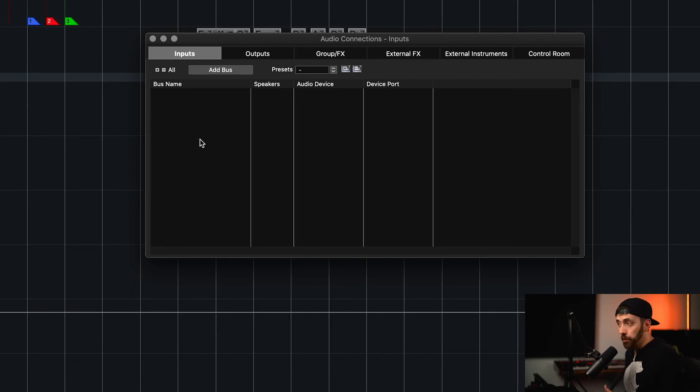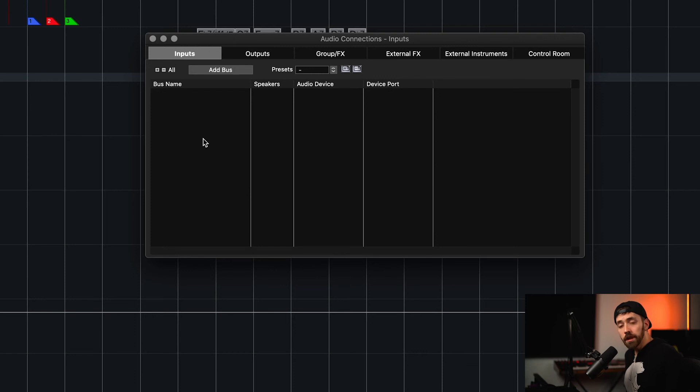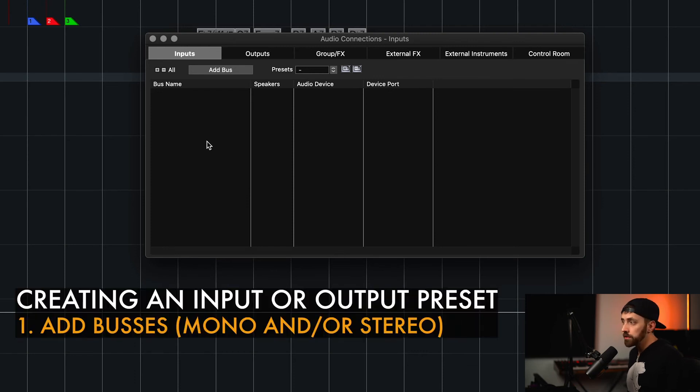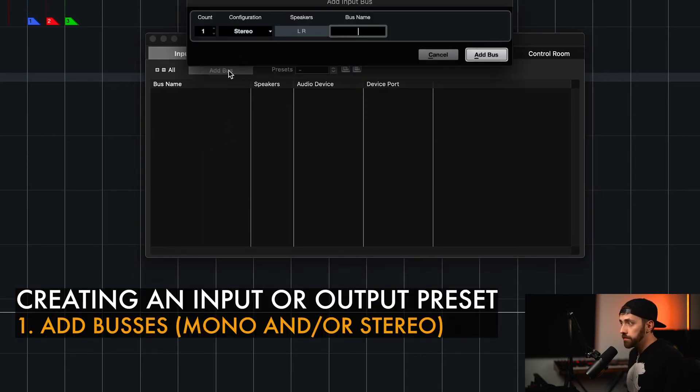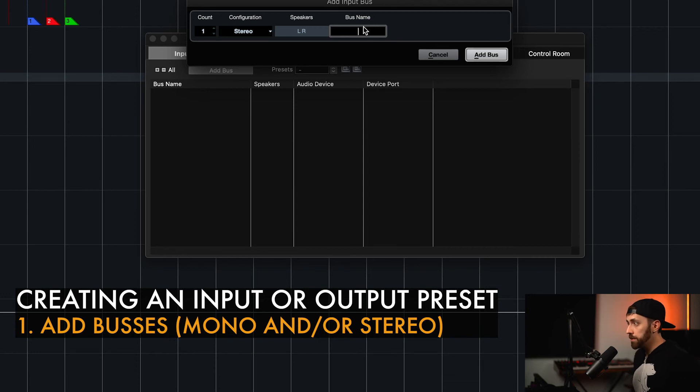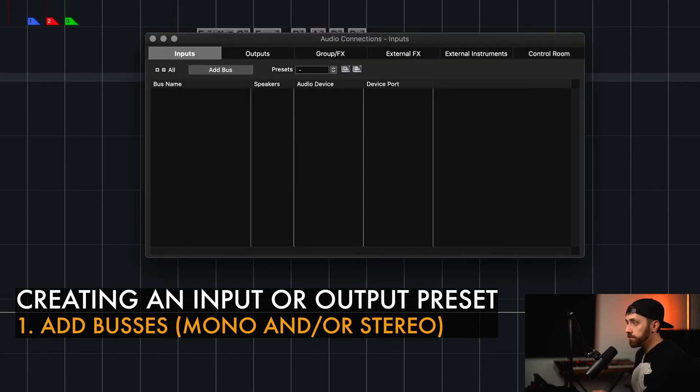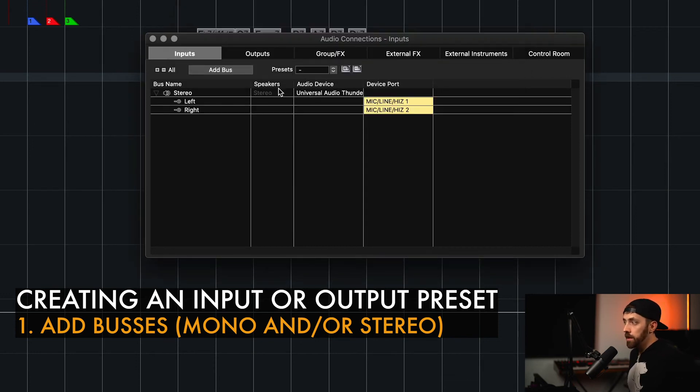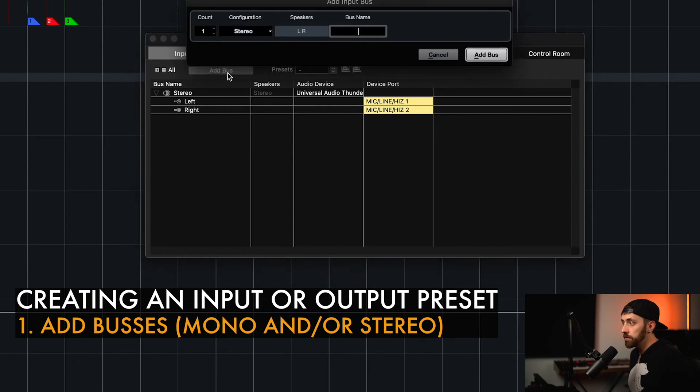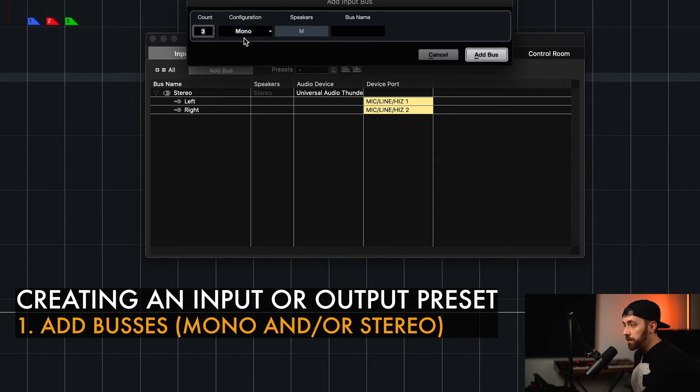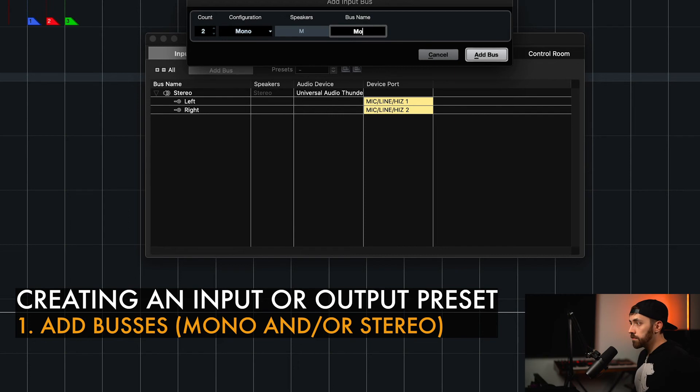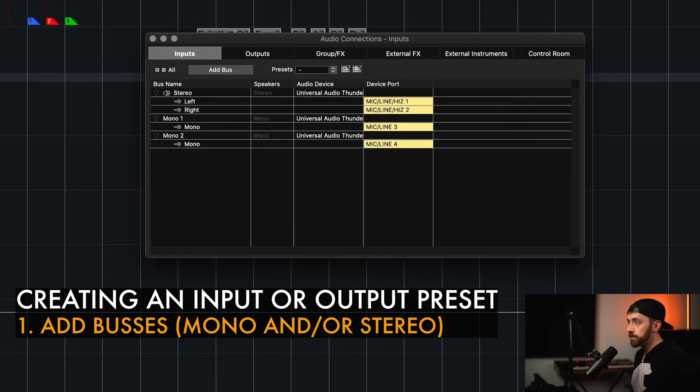If you do want to create your own preset, say you want one stereo channel and then two mono channels, you could do this. Click Add bus. We can create one stereo, and I'll name it stereo. And then we could click Add bus again, and I could pick mono. And we can make two of those. So here I have my stereo bus, and then one mono and a second mono.